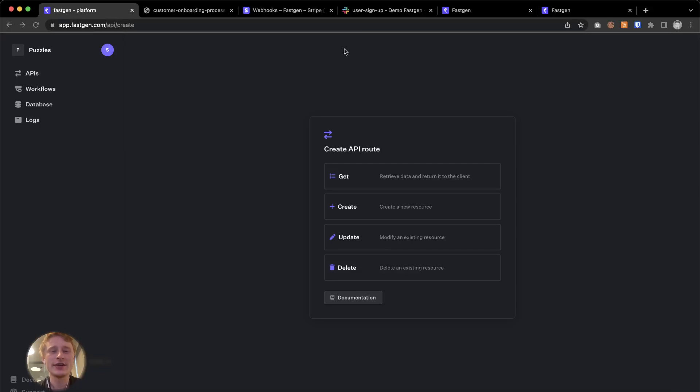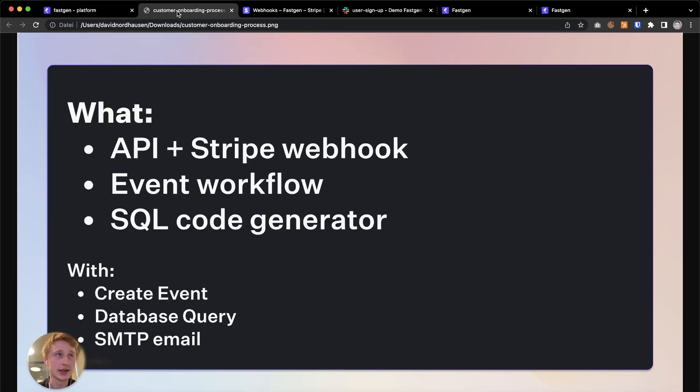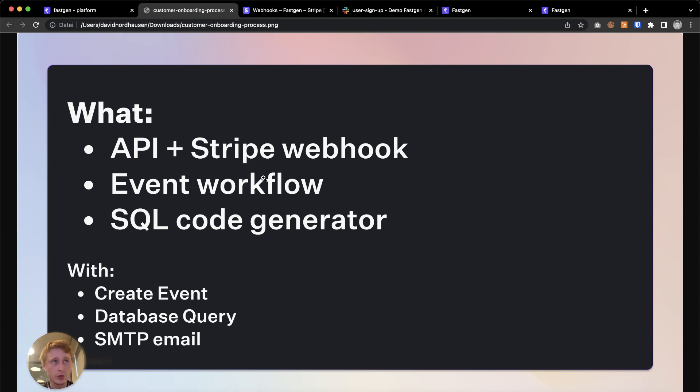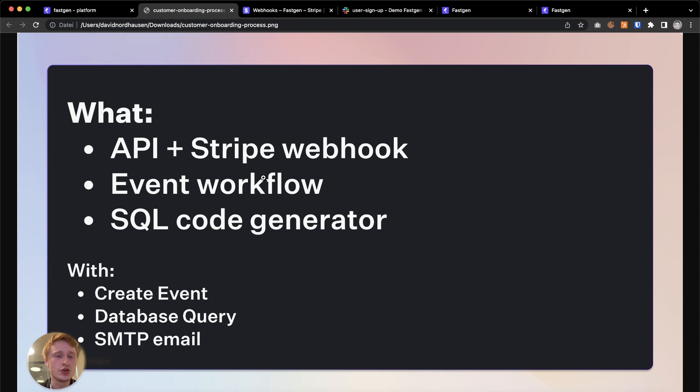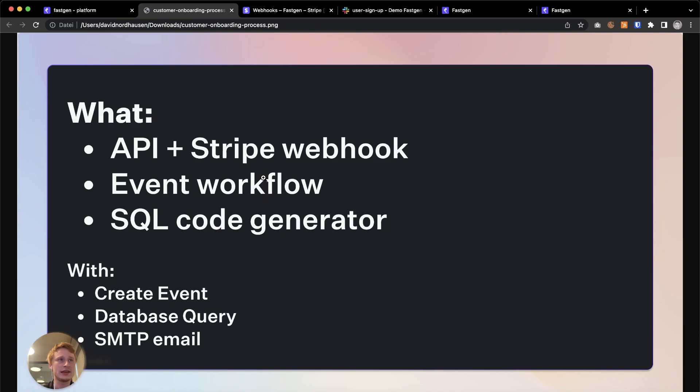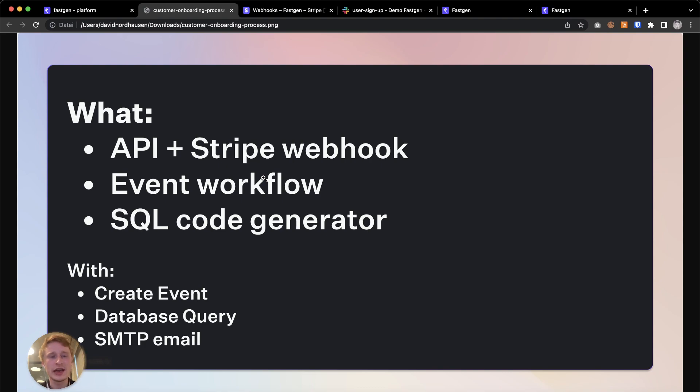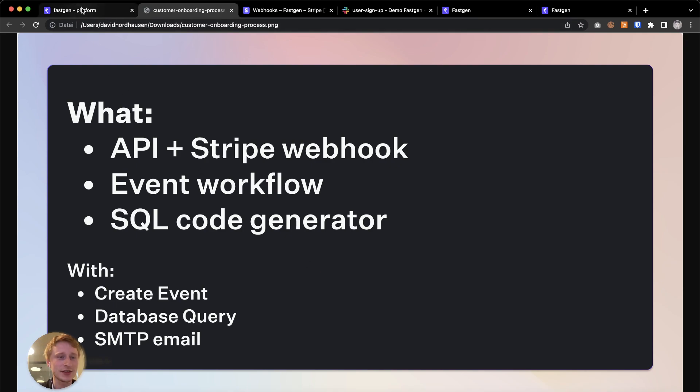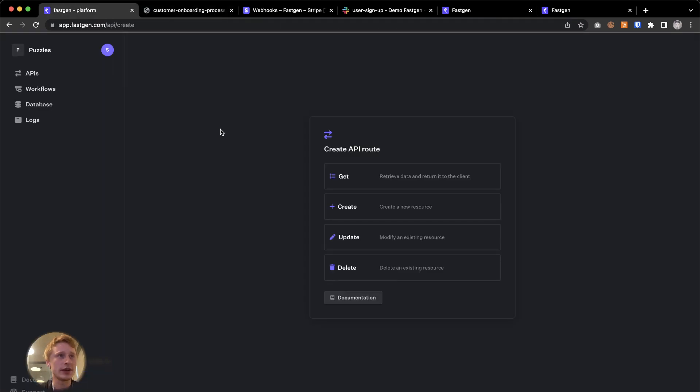Hi everyone, David here from FastGen with another step-by-step tutorial. Today we're gonna build a bit of back-end logic where we create an API and connect it with a Stripe webhook which is triggered whenever a new customer fills in their payment information. What we want to do whenever that happens is play a bit with SQL and the database query action, and we're gonna send each customer an individual invitation code that we take out of the database and then mark that code as used to make sure we don't send it a second time. Let's go straight into it.